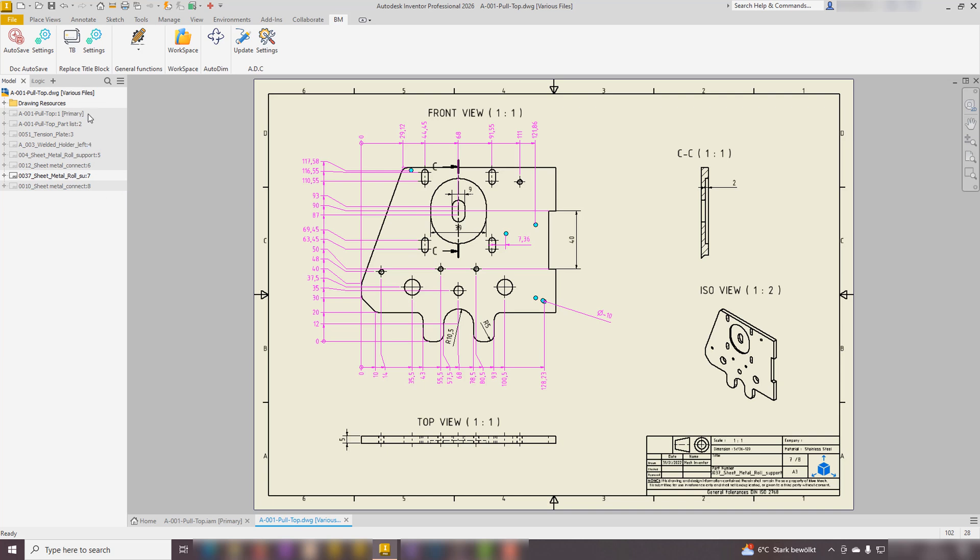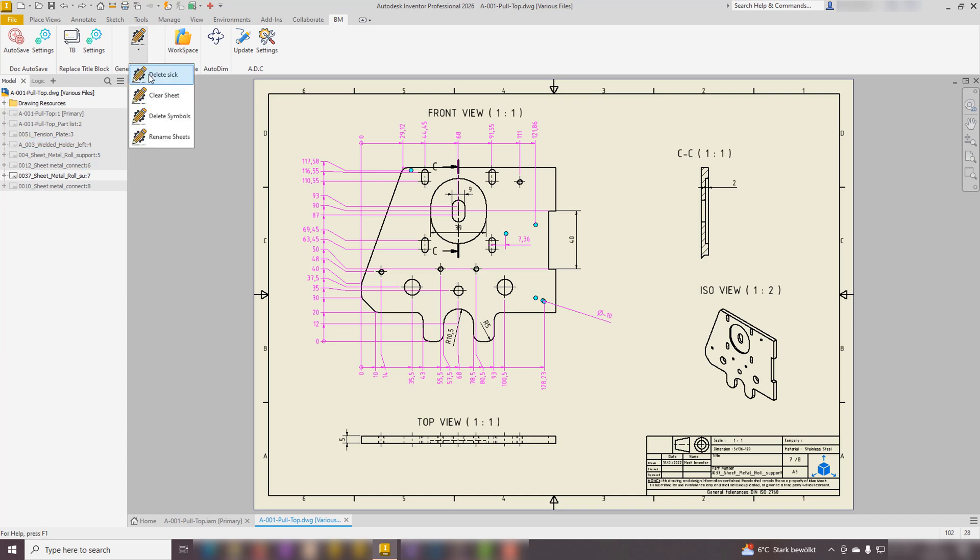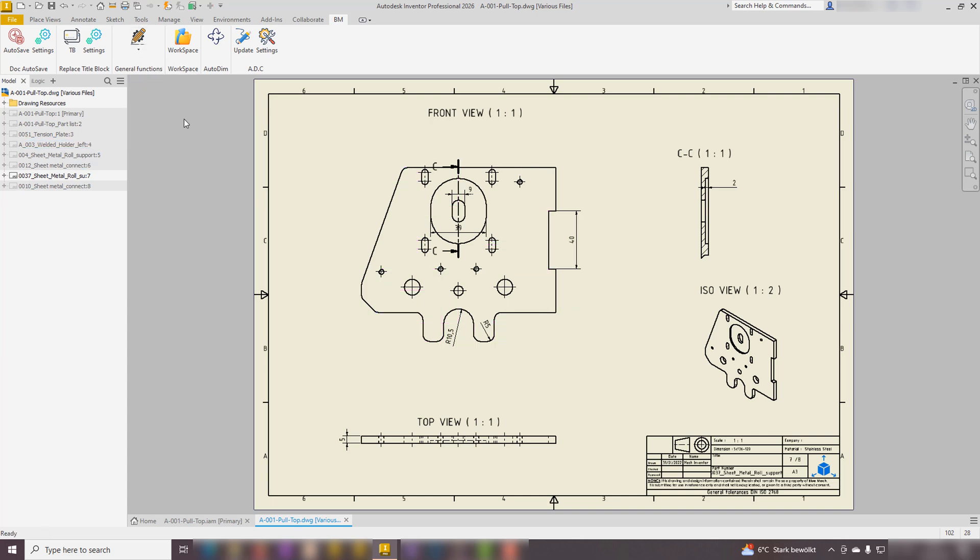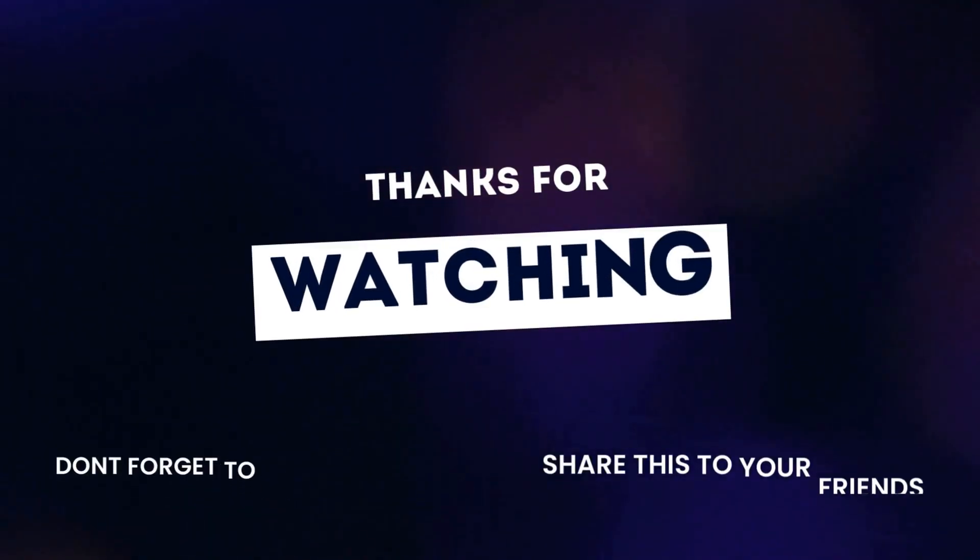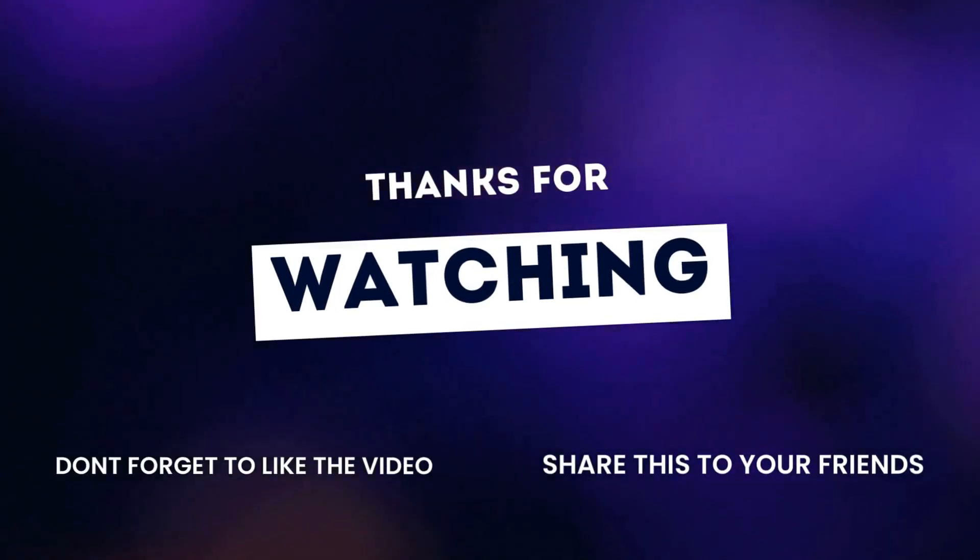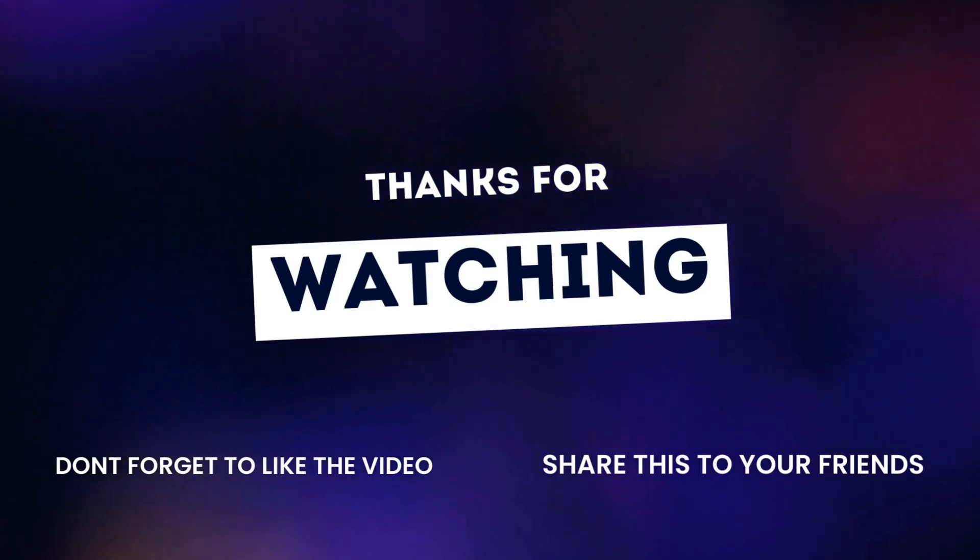Rename Sheets involves renaming all sheets to correspond with their associated reference documents for better organization and clarity. This is just the beginning. Exciting new features are on the horizon. For more details, please check the link in the description.